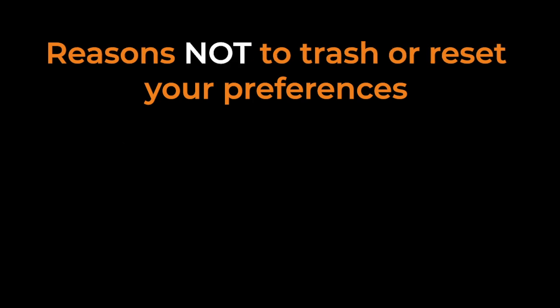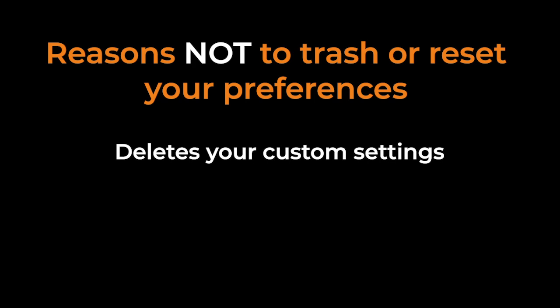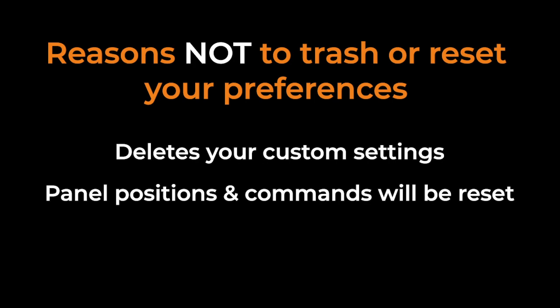Now let's go over why you might not want to do this. Resetting or trashing your preferences is going to wipe out your custom settings. Your preferences manage the commands and panel settings in Illustrator. So when you open Illustrator, the position of your panels and your commands are stored in the Illustrator preferences file. A lot of program settings are also stored in there.